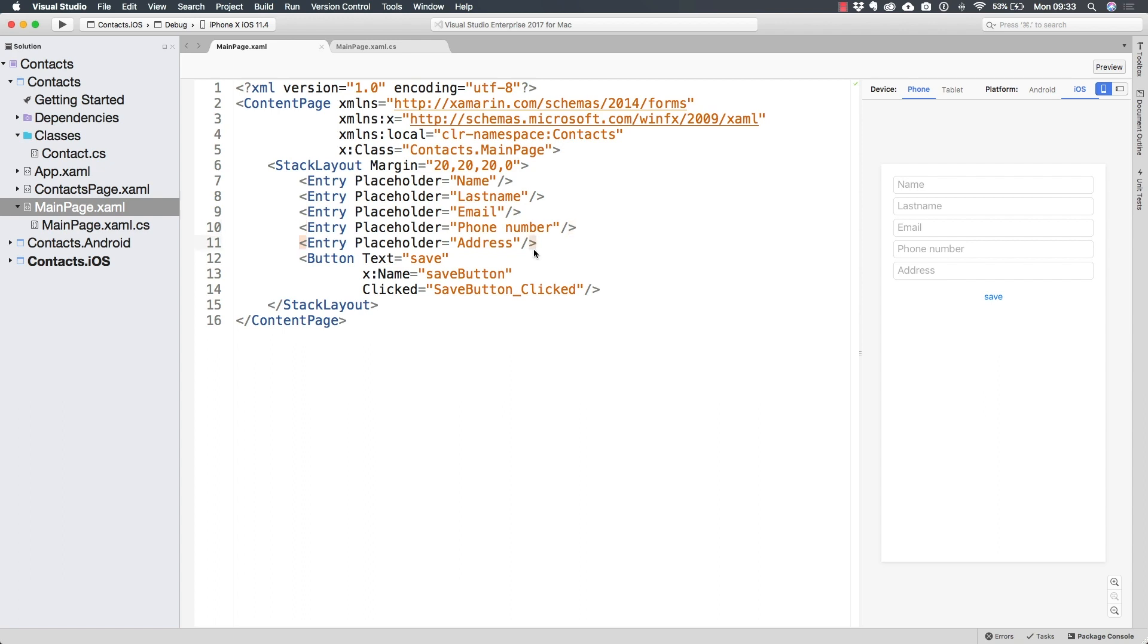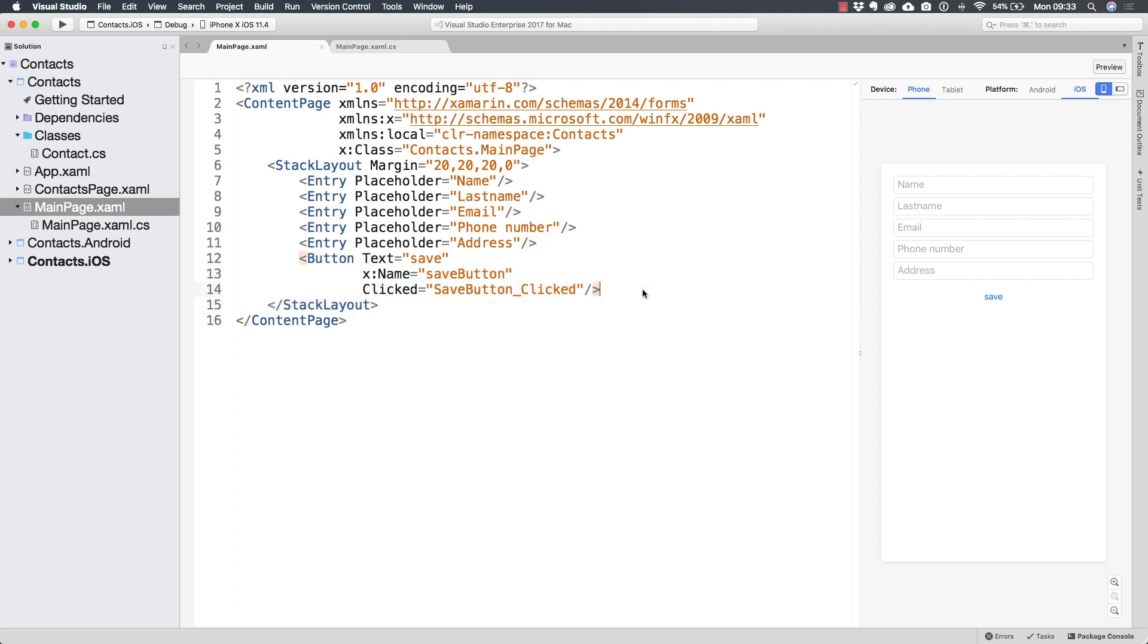Unfortunately, up until now, we really don't have a way to read whatever is in these entries. And you may already know the answer to this one, but we have to do something very similar to what we did with the button. And that is to assign a name to these entries.